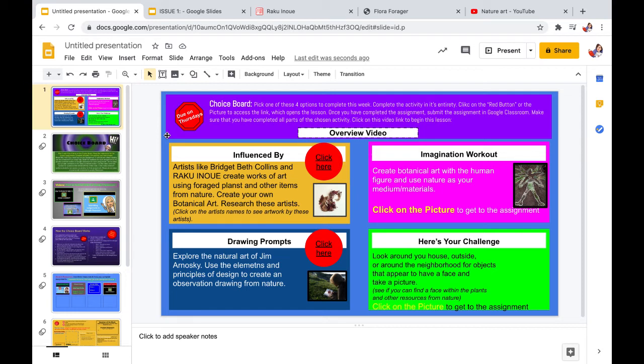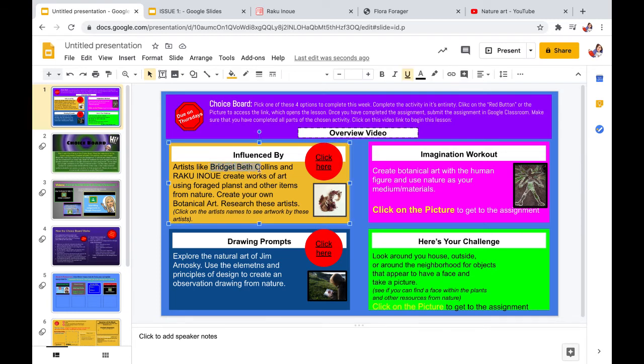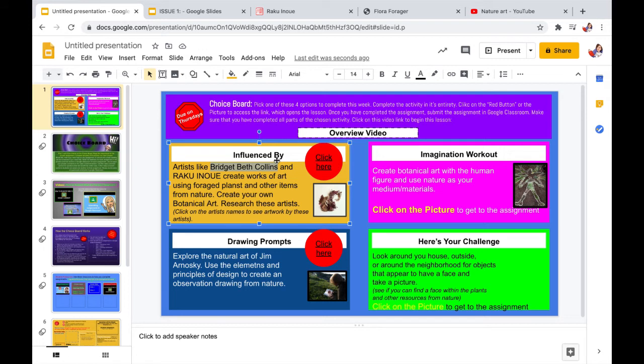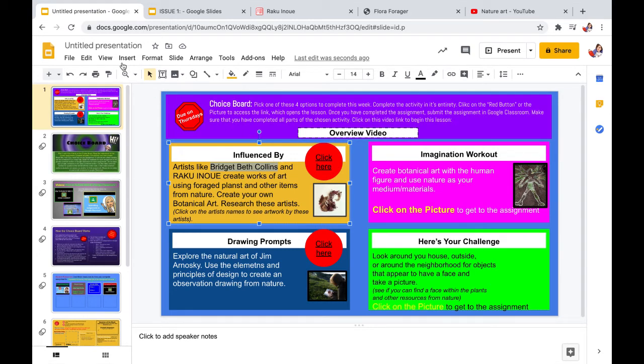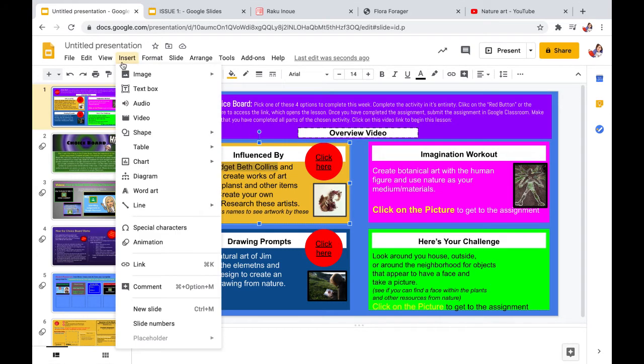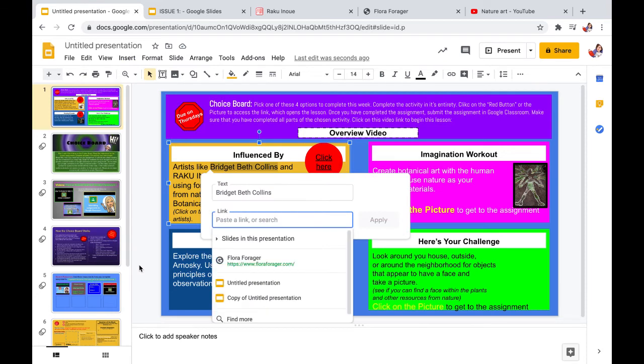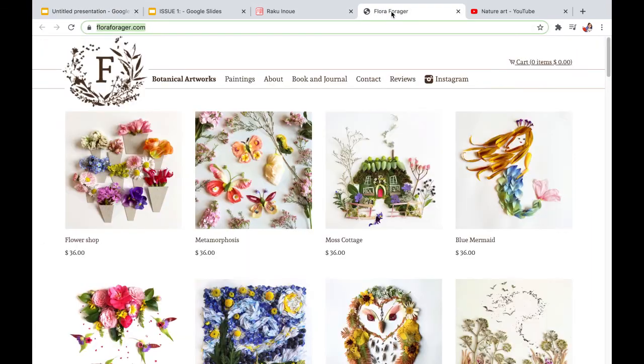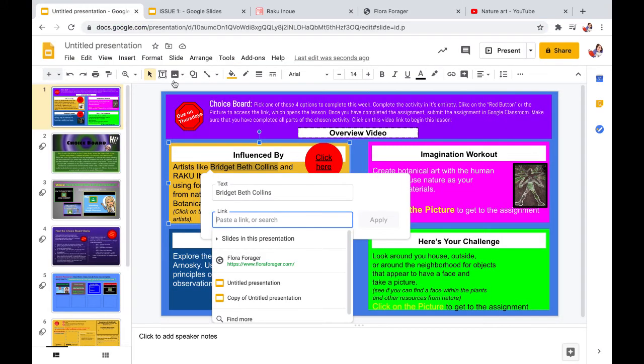In this first box, Michelle would like the students to click on these artists so that they can see the artist's work. So what we will do is we will select or highlight the words Bridget Beth Collins and we will link it to a page that exhibits her artwork. So with that text highlighted, you go to insert in the menu bar, select link, paste the website you would like the kids to get to, and click on apply.